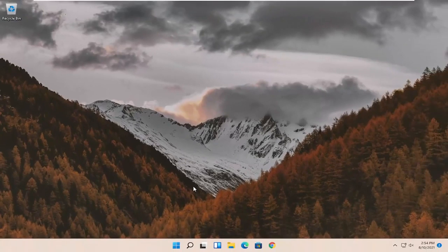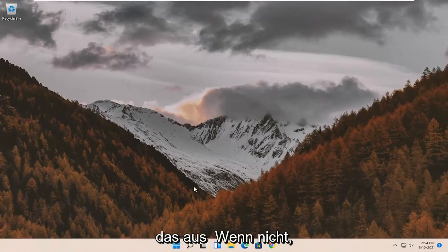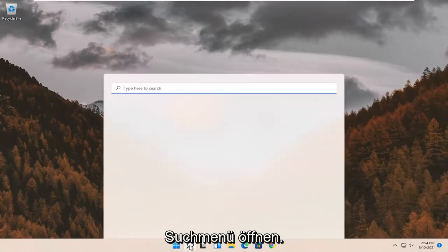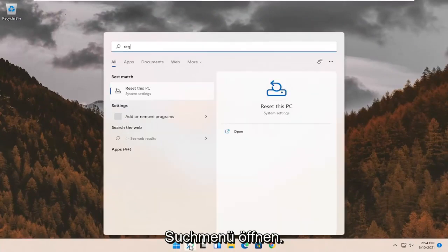Restart your computer and see if that has resolved the problem. If not, something else we can try here as well would be to open up the search menu.